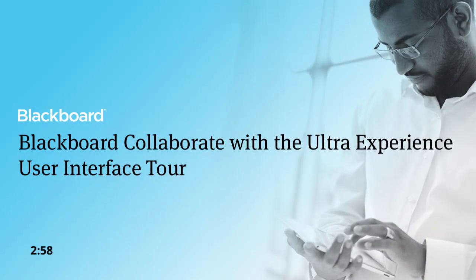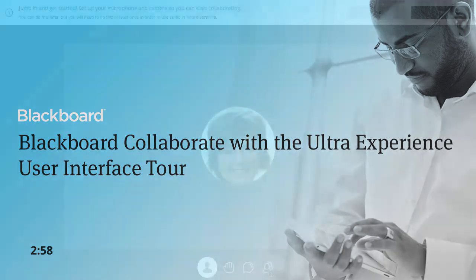Collaborate didn't just get prettier with the Ultra Experience, it got smarter. The important features you need are front and center, making teaching and learning easier. Let's take a quick tour of the interface.